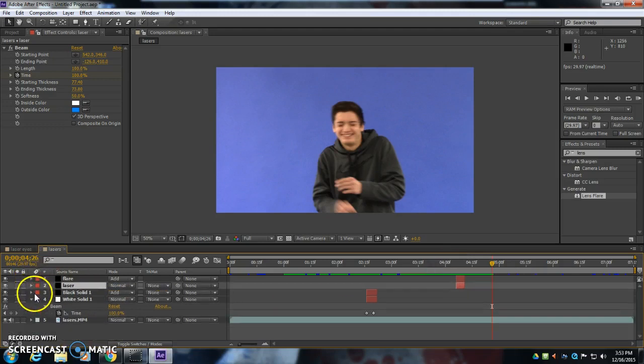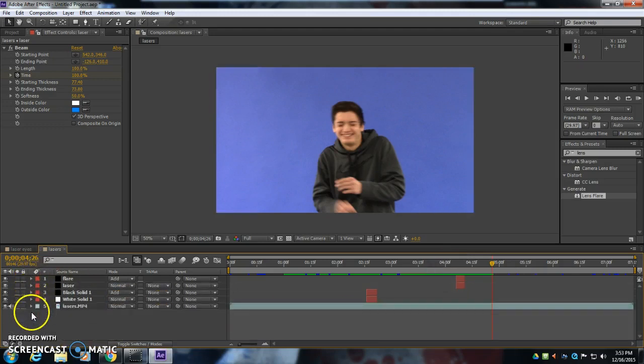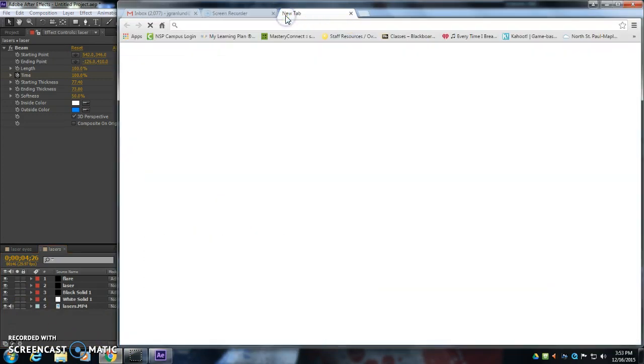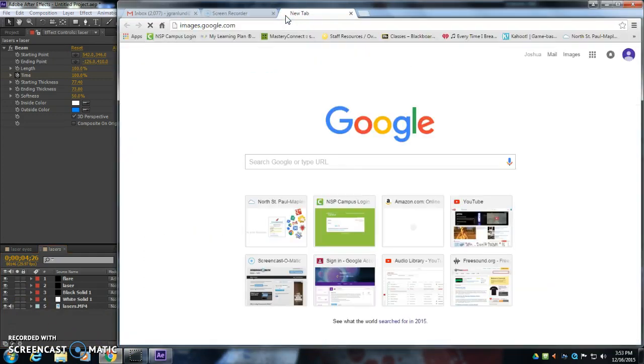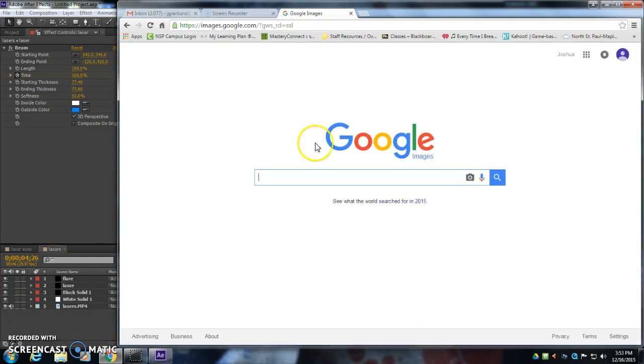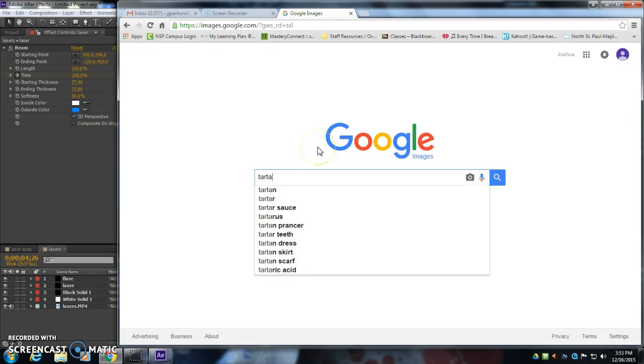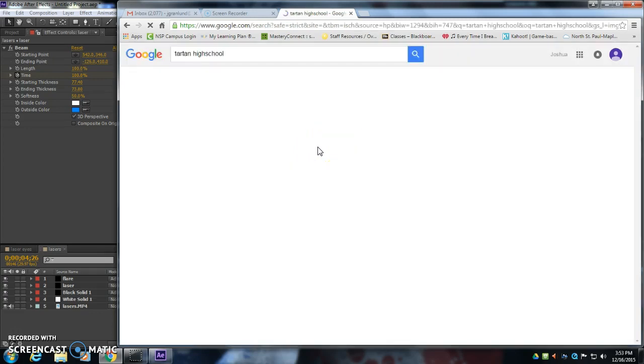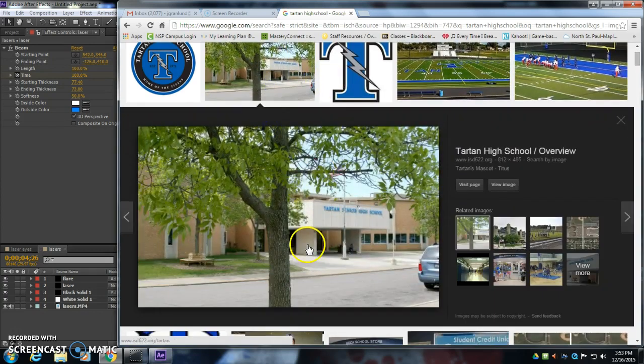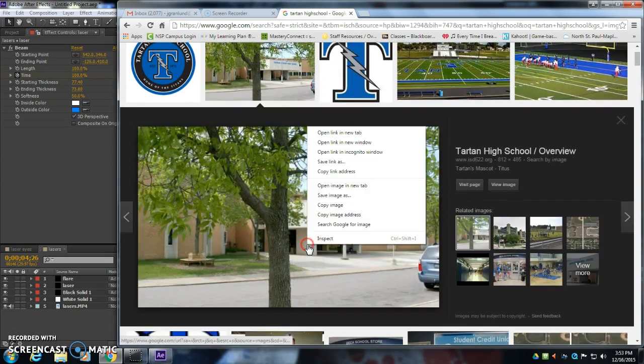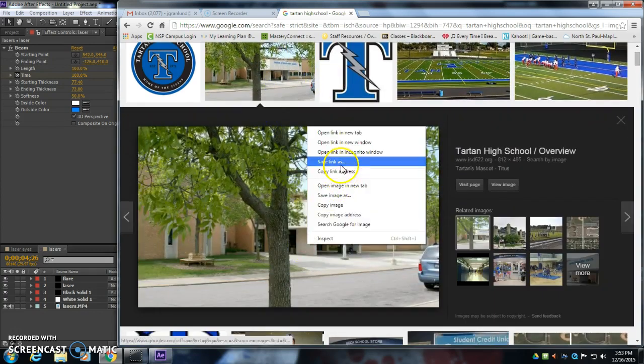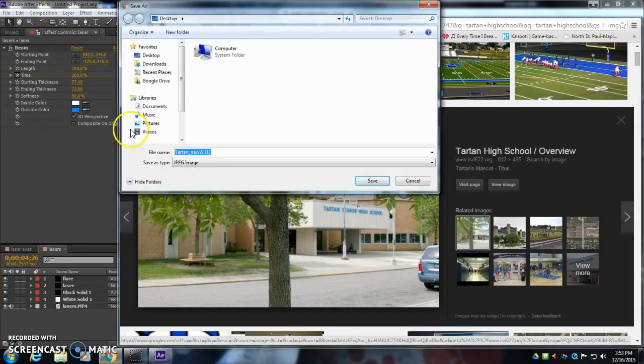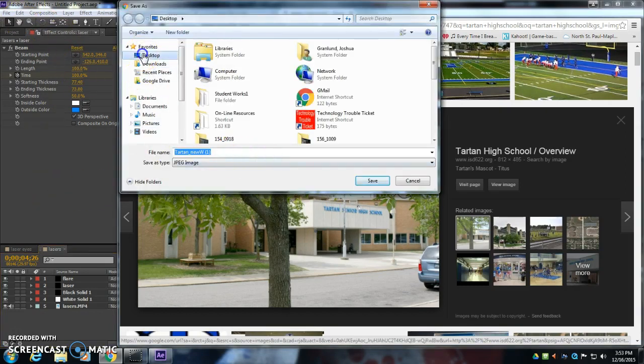Now let's get rid of that blue screen. Let's put Luke somewhere interesting in the world. I'm going to go to Google Images. I'm going to type in Tartan High School. There's a beautiful picture there. Right click, save image as.